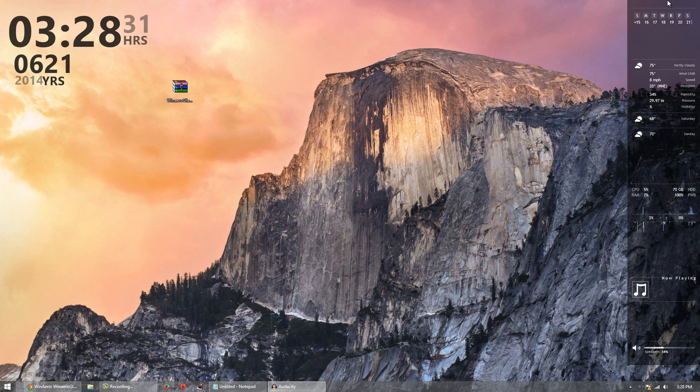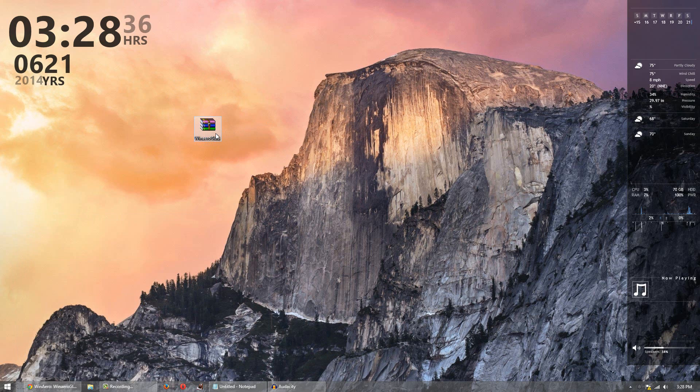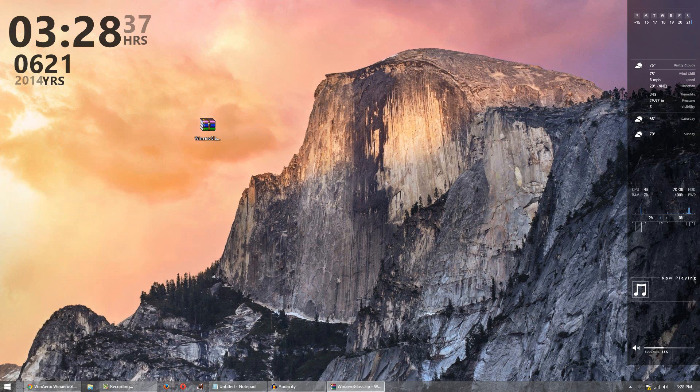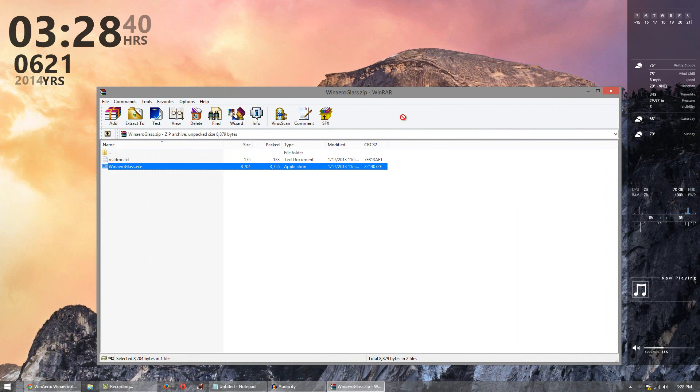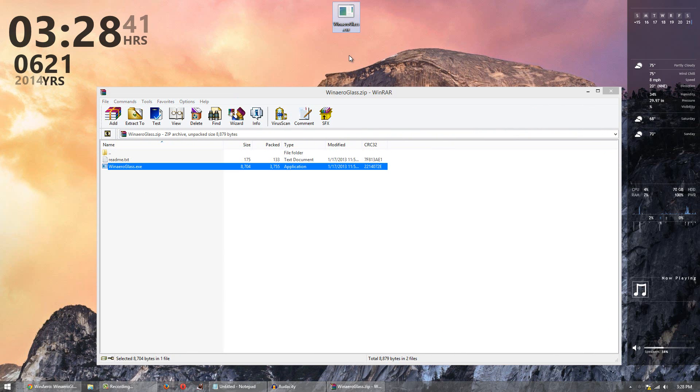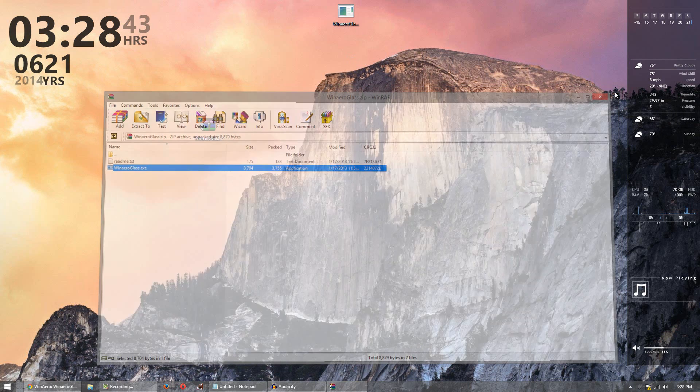Once you download the file, you get this nice looking zip file. Now once you download the zip file, simply open it up and extract the winarrowglass.exe file. Now all you have to do is simply open it up.